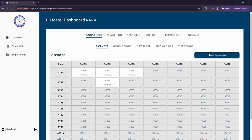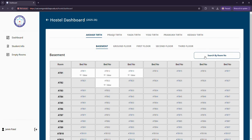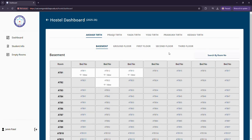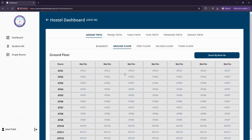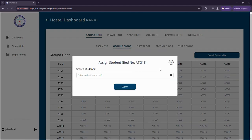I can search the rooms by their room numbers. We have different hostel names and different floors, and I can view each and every student that has been assigned a particular bed and room number by just clicking on this.